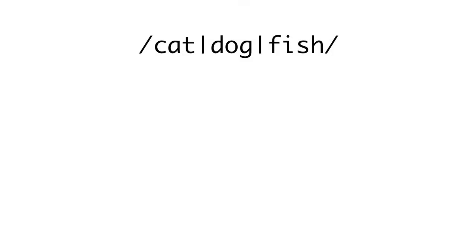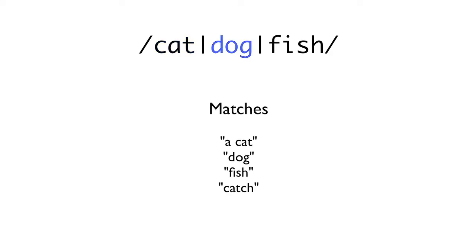If you want to match one out of a group of sequences, the pipe operator allows you to do this. The pipe acts like an OR, and when placed between two or more sequences, means that the expression should match any one of the given sequences. For instance, the expression cat pipe dog pipe fish will match cat, dog, or fish.